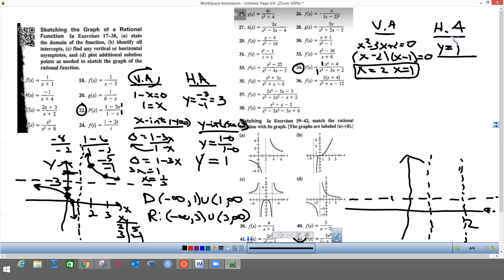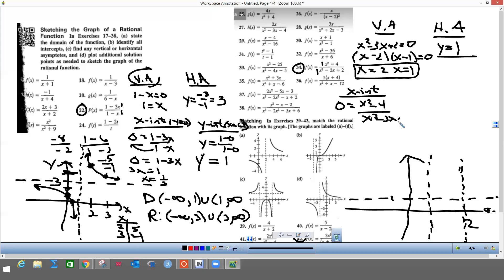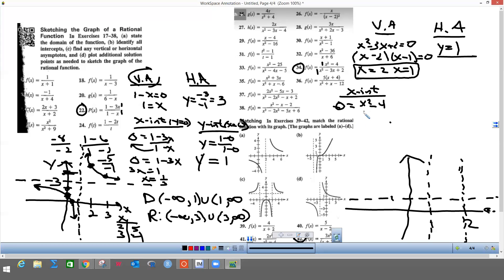Now I'll get my x-intercepts the same way — set y equal to zero, multiply the denominator over to zero so the bottom part's gone. The numerator x squared minus 4 is a difference of squares, which factors to x plus 2 and x minus 2. So this appears to have two x-intercepts: x equals negative 2 and x equals 2.